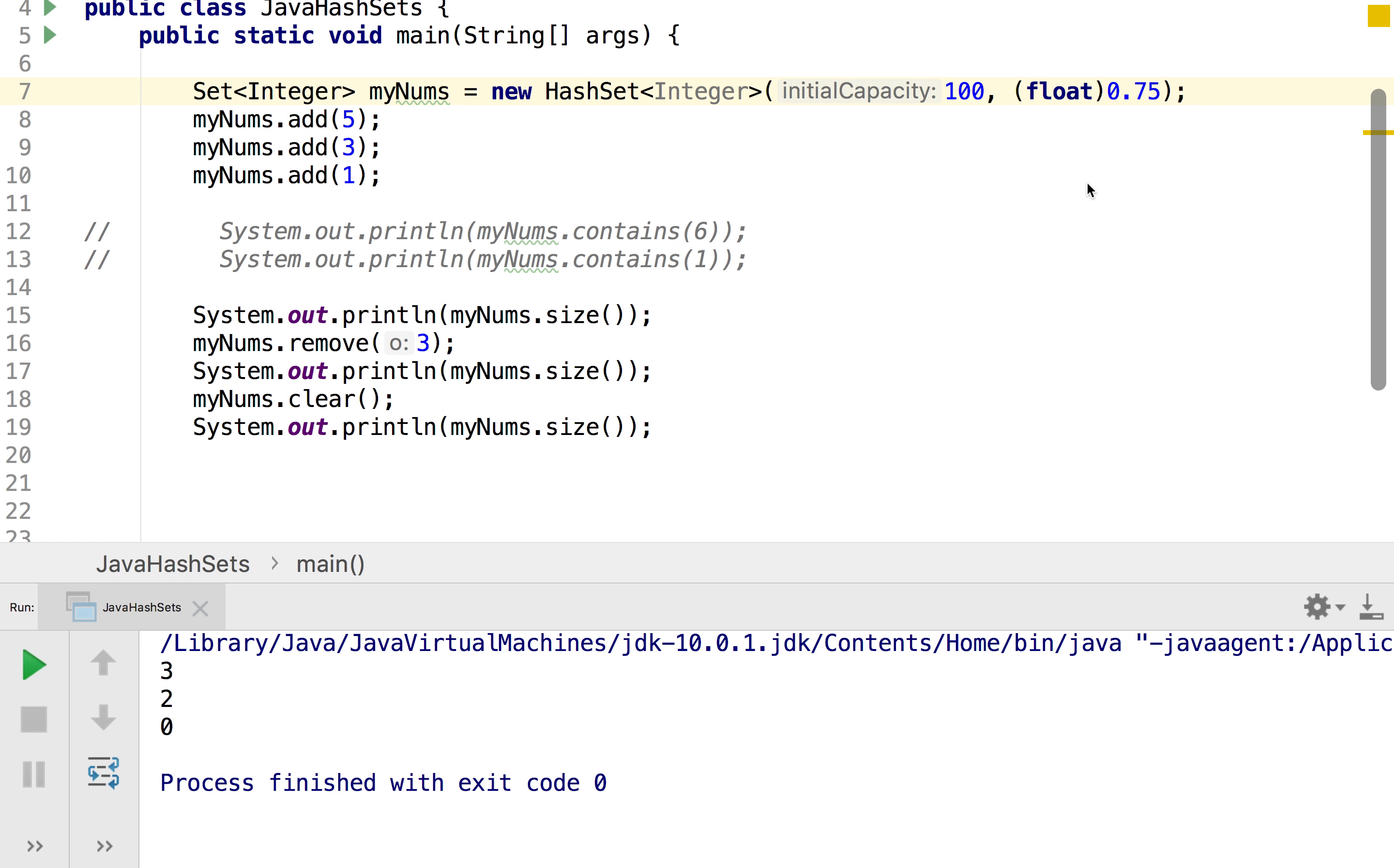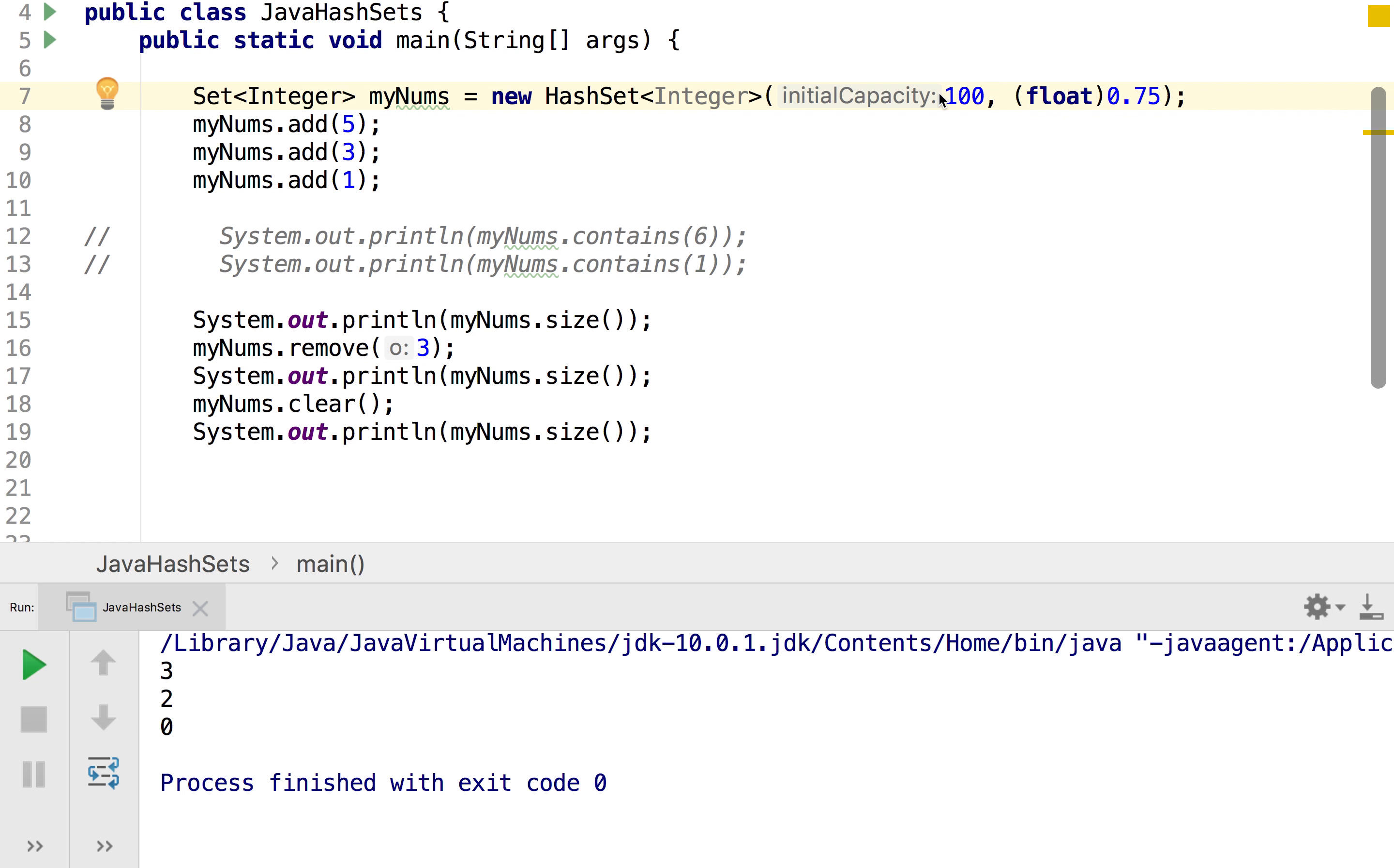And that's because it's calculated by doing the total size of the set multiplied by the float value, and as long as the number of elements is less than this then the hash set will stay the same. As soon as the number of elements becomes bigger than this it will rehash and give us a bigger set. And so that's an overview of hash set in Java.